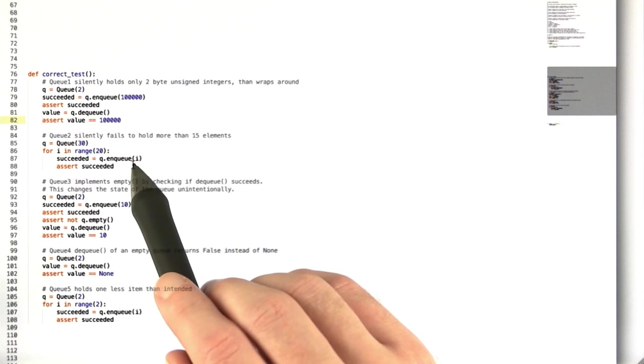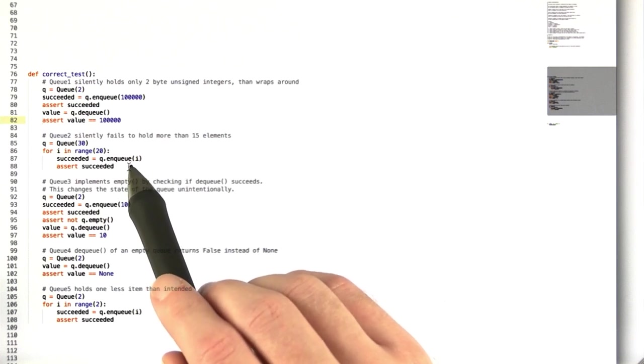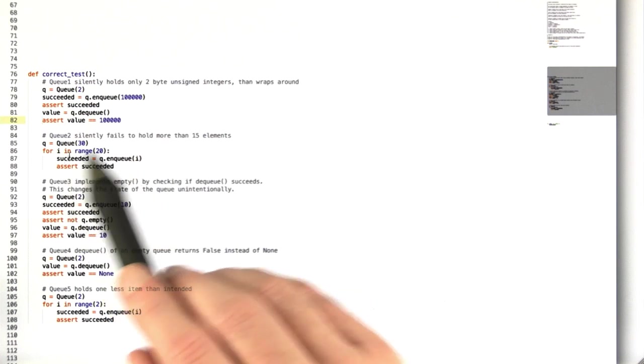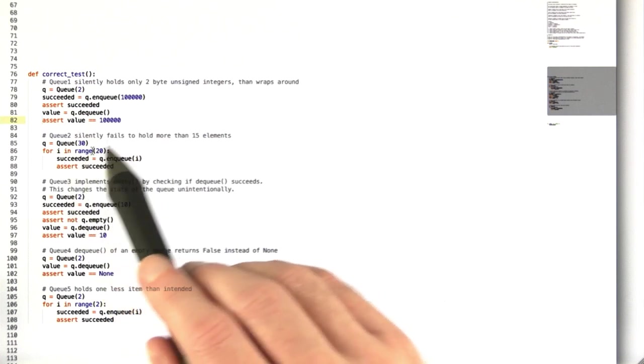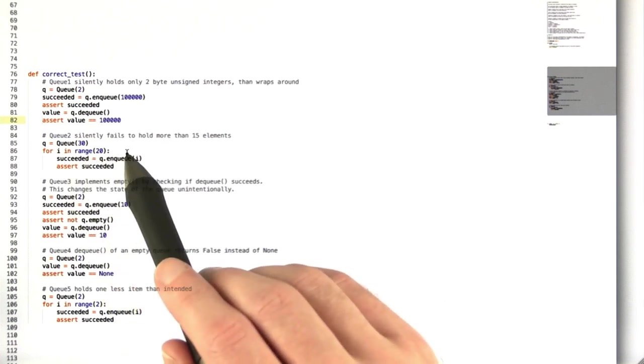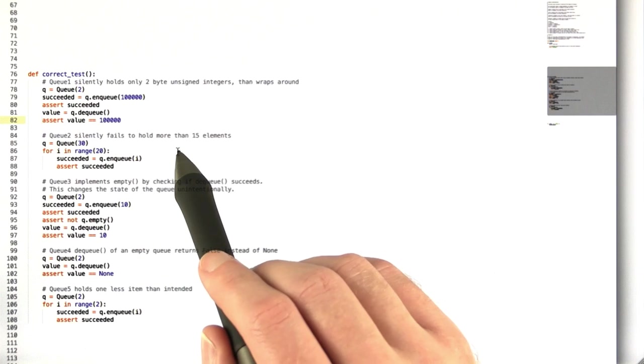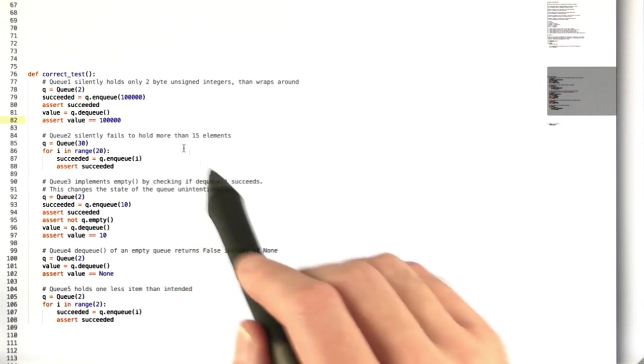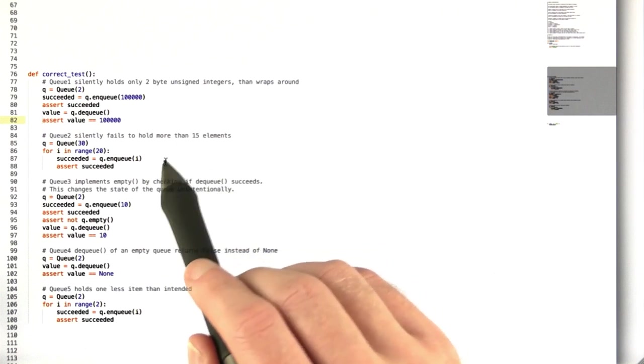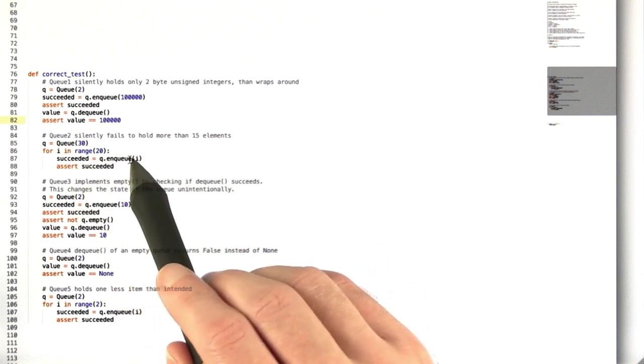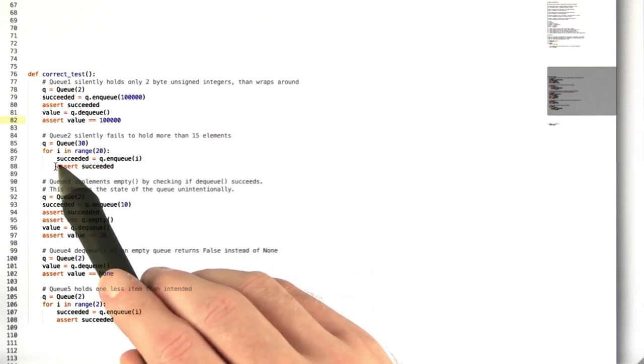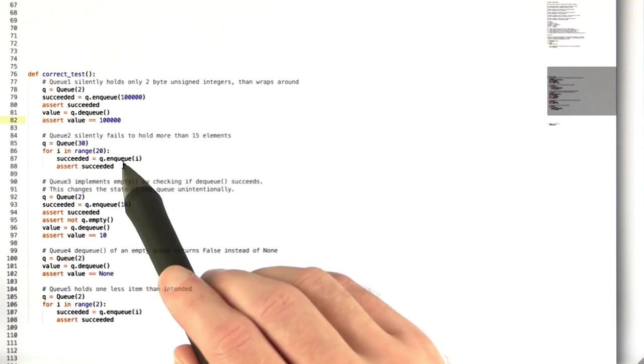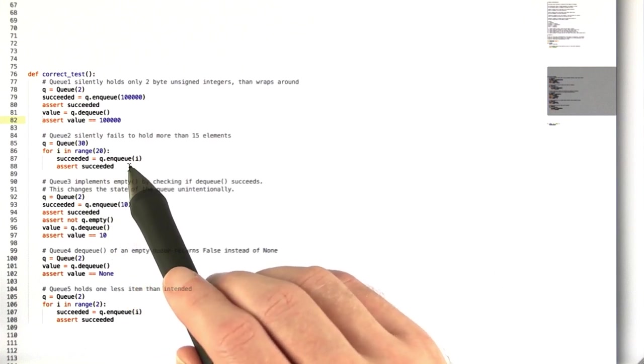The second queue, you try to enqueue more than 15 elements, because remember that was the one that only stored 15 without telling you. So as soon as you go past 15, this assertion should fail.